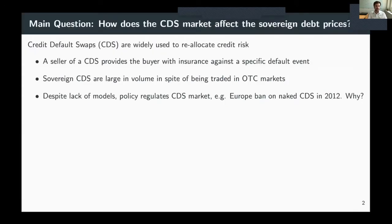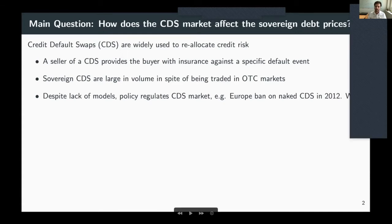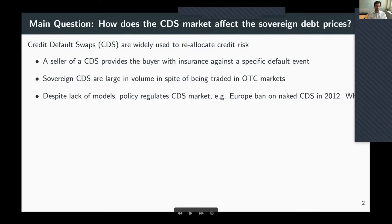Credit default swaps are widely used to reallocate credit risk across different types of participants in sovereign bond markets. These contracts involve a seller who provides a buyer with insurance against a specific default risk. We are mainly focusing on sovereign CDS, associated with sovereign default episodes, which are very large in volume despite being traded in over-the-counter markets. However, we don't have a lot of sovereign default models in which CDS are incorporated and taken seriously.